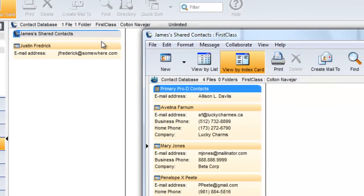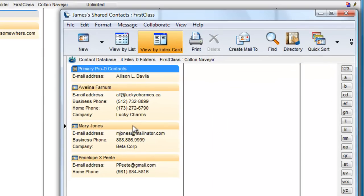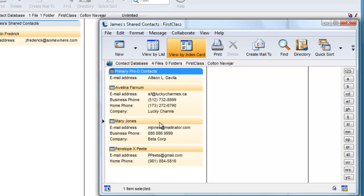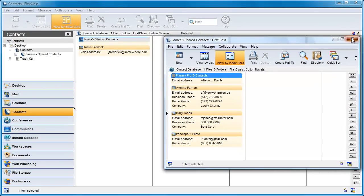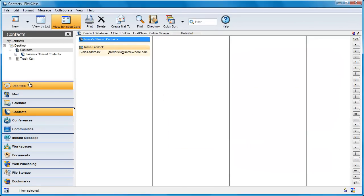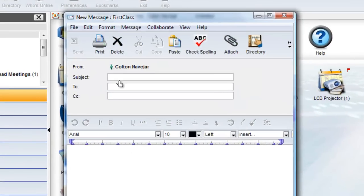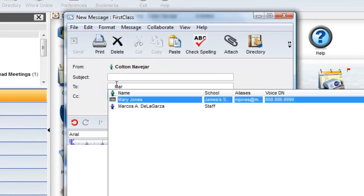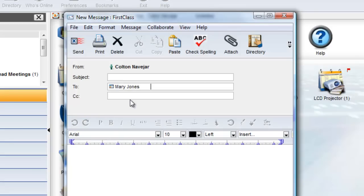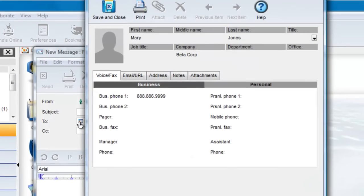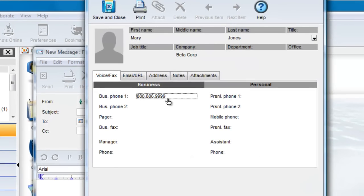The contacts database has been added directly to Colton's contacts database, and when Colton addresses a message, he has access to those items too. Note, however, that he cannot edit the items.